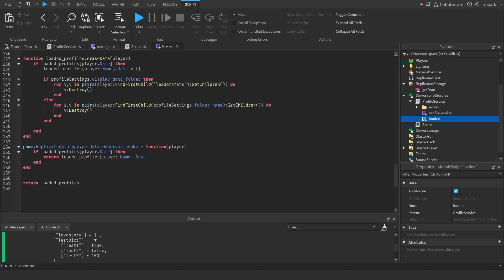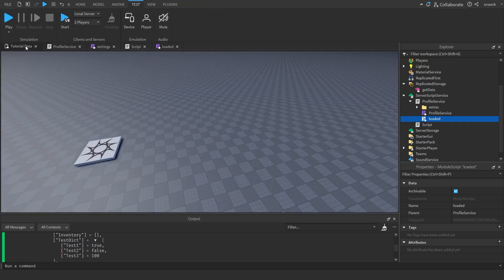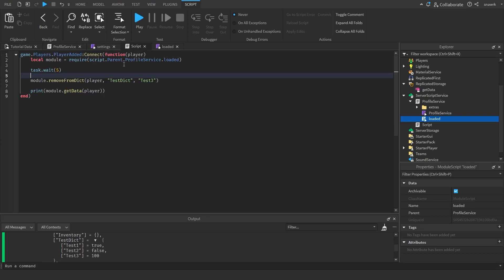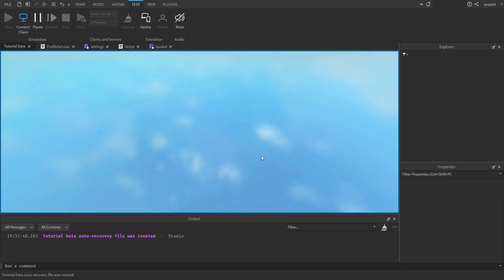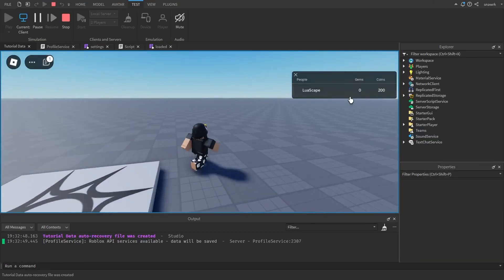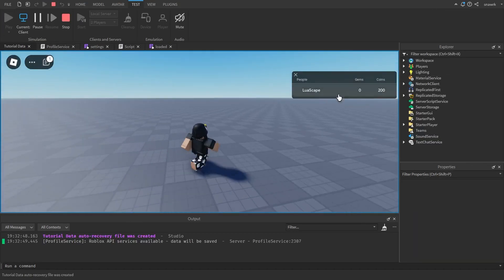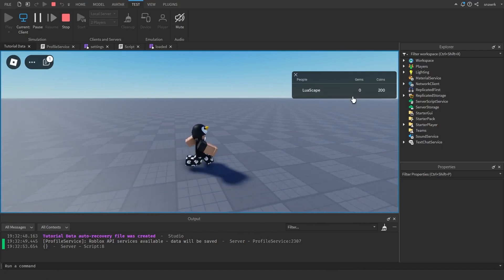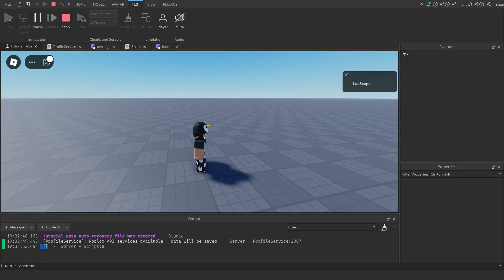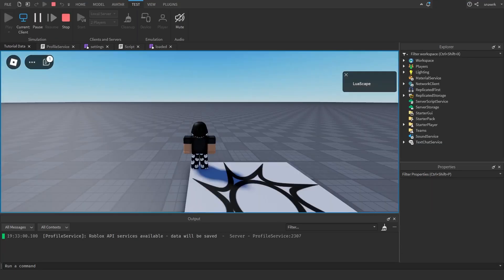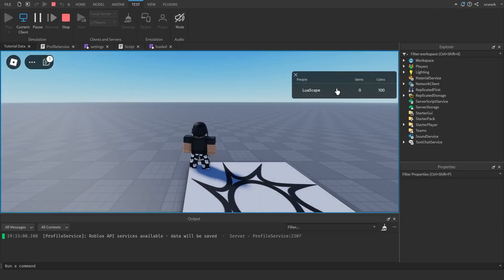Then we have erase data. If you do module.erase_data(player) and click play, after five seconds it'll erase all of the player's data — it'll just delete everything and you'll see it's empty. When you rejoin, your data will go back to whatever the default data is.